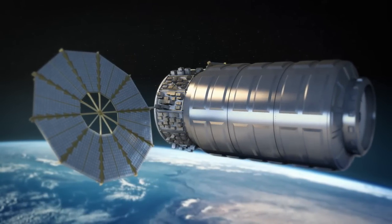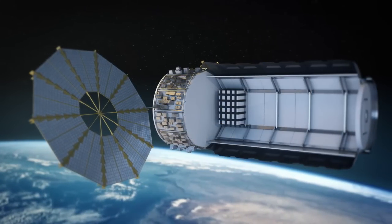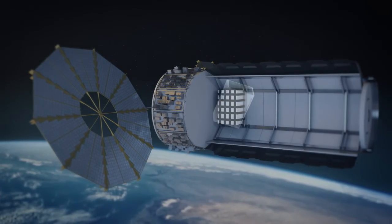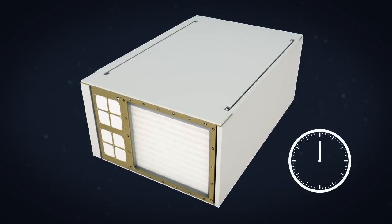Cygnus will then be put into free drift while the SAFIRE experiment is conducted for up to two and one half hours.